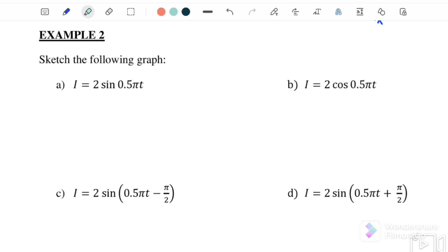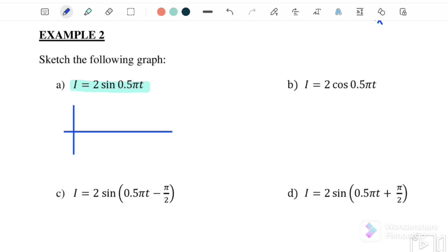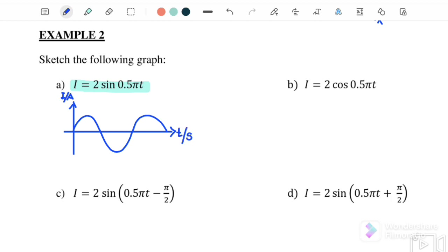Example 2: sketch the following graphs. Graph 1 is given as I equals 2 sin(0.5π T). This is a sine graph, so when T equals 0, the graph also starts from 0. The y-axis is I in ampere and the x-axis is T, time in second. You need to label I₀, where the I₀ value is equal to 2 ampere.